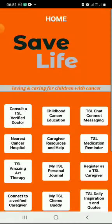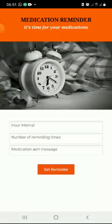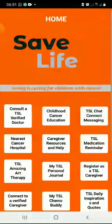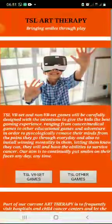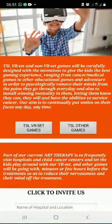Caregiver resources: this is going to search for everything about being a good caregiver. TSL medical reminder: here you can set your alarm.